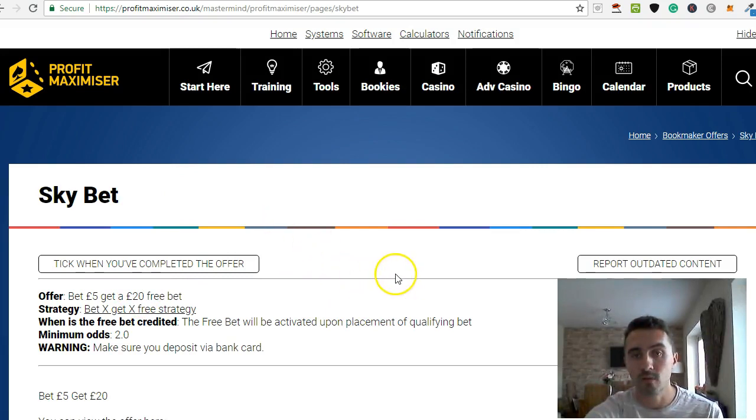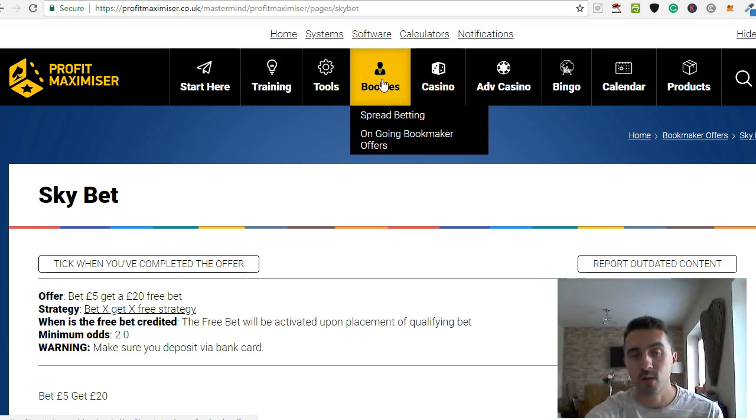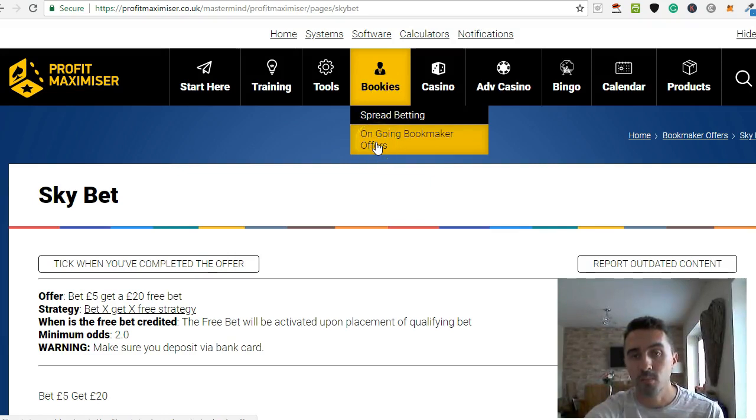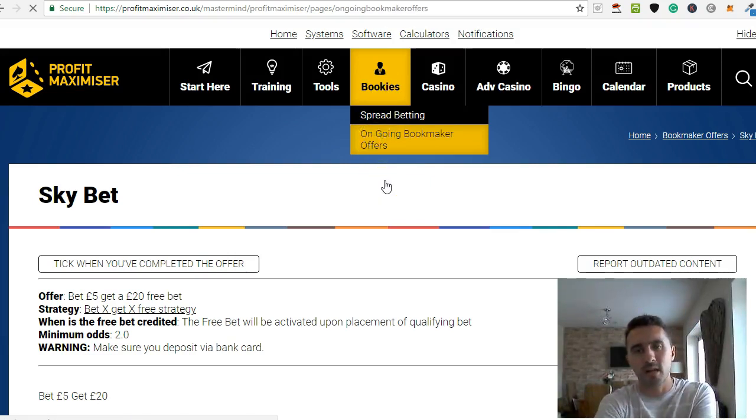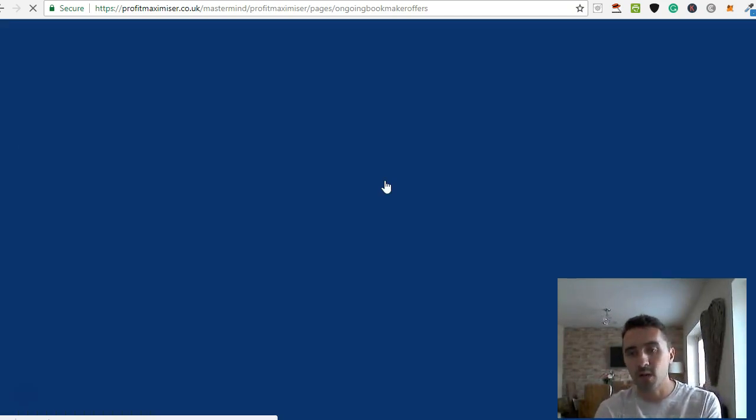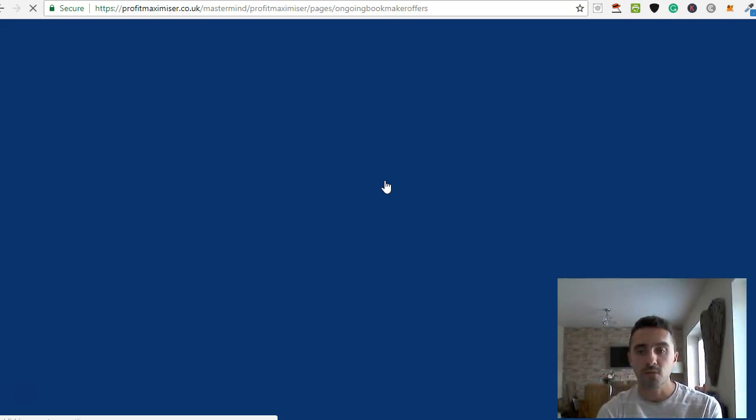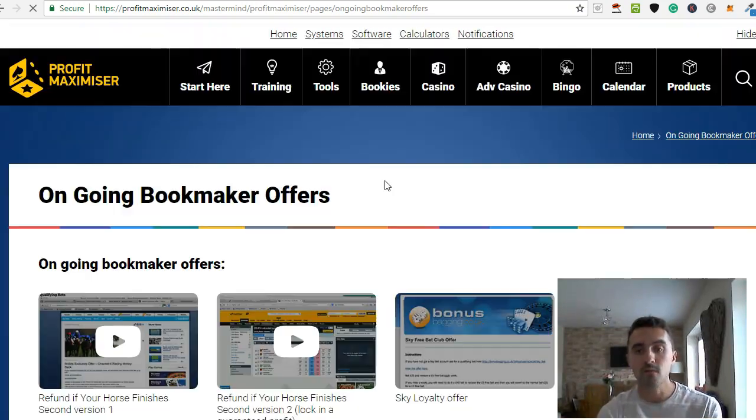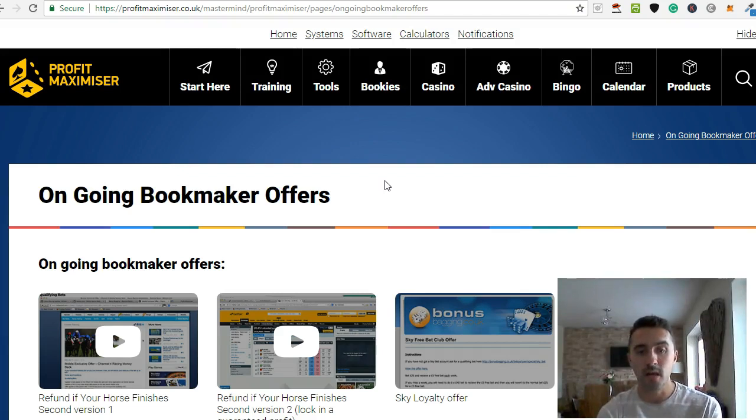And this is just Sky Bet. So this is just one of the huge list of bookies that he's got on here. And then as you've progressed throughout this, it goes into spread betting and ongoing bookmaker offers on here.